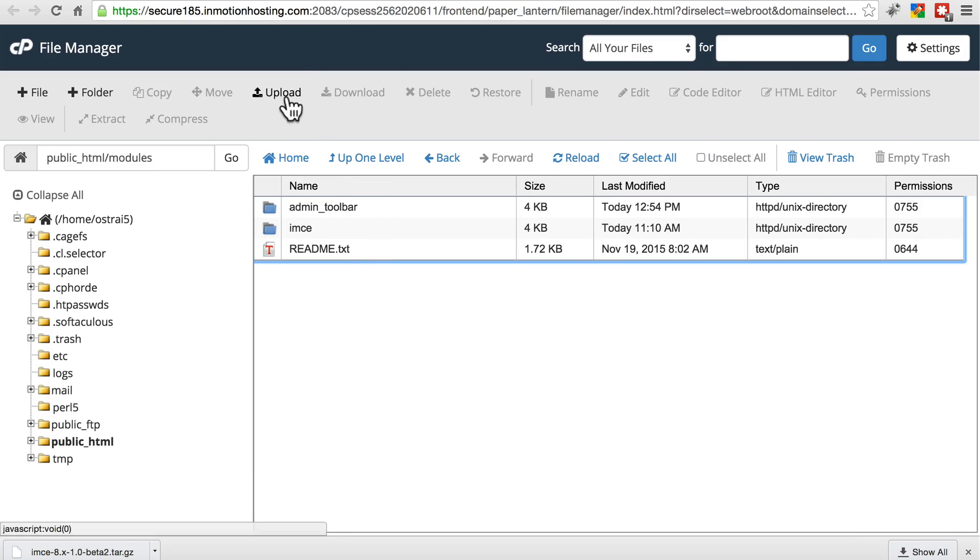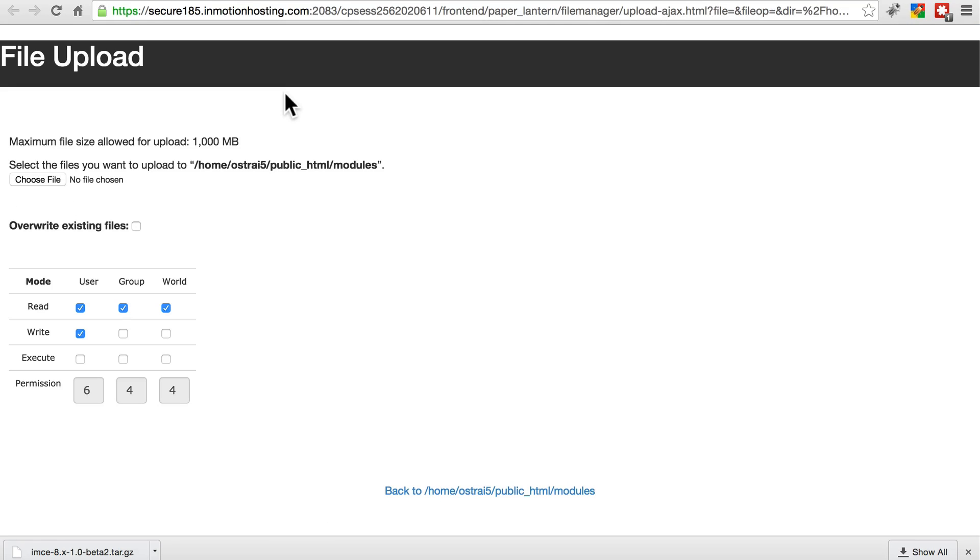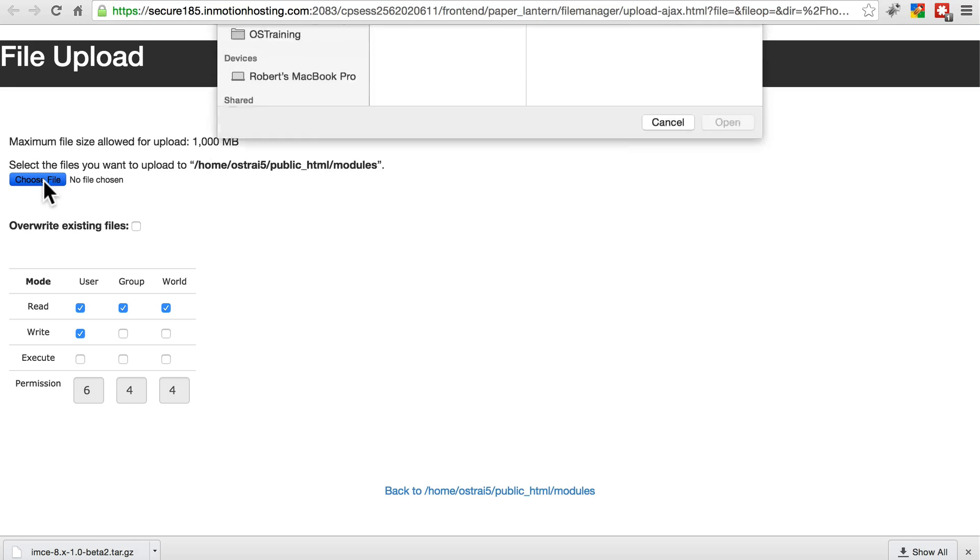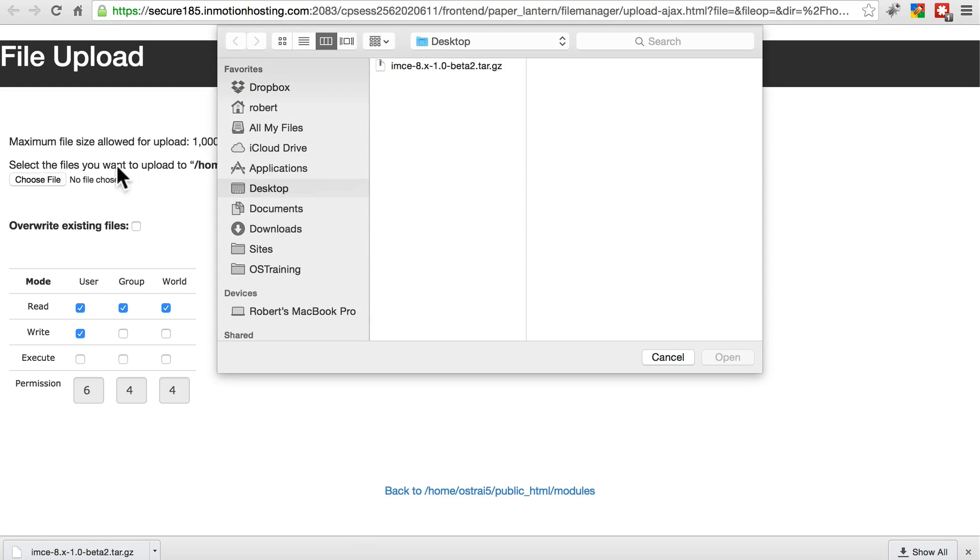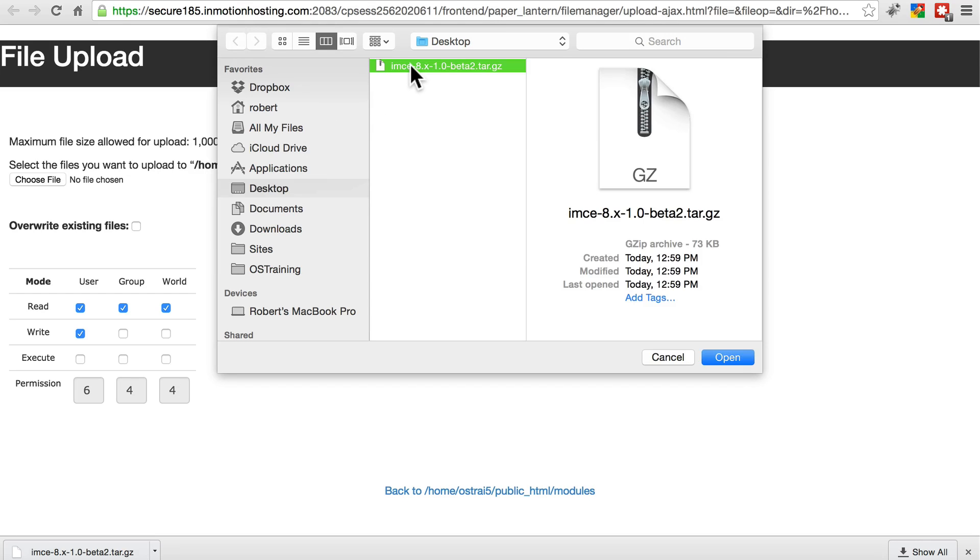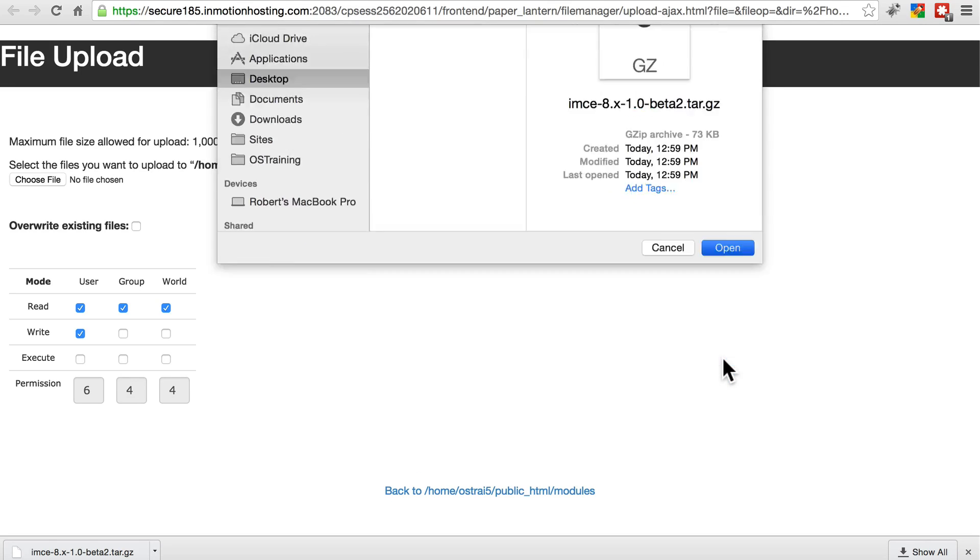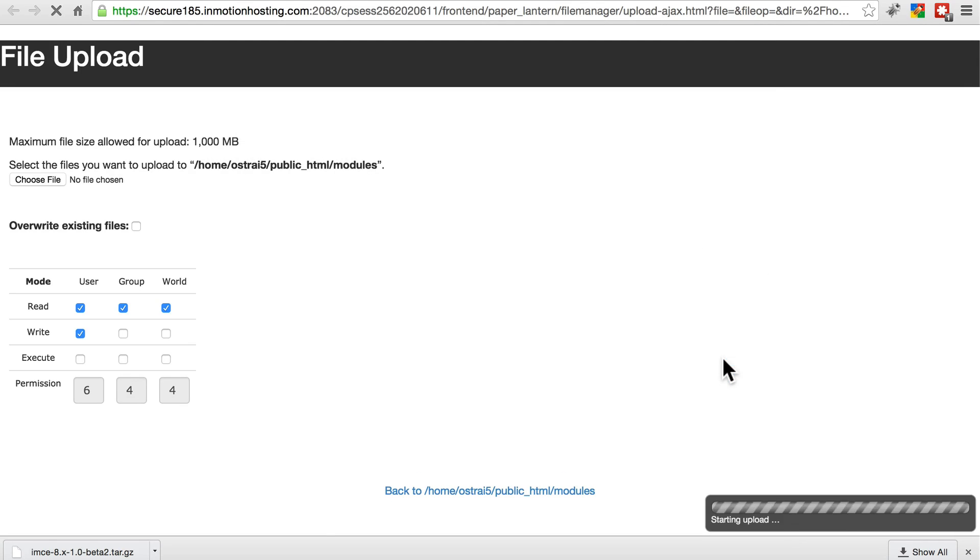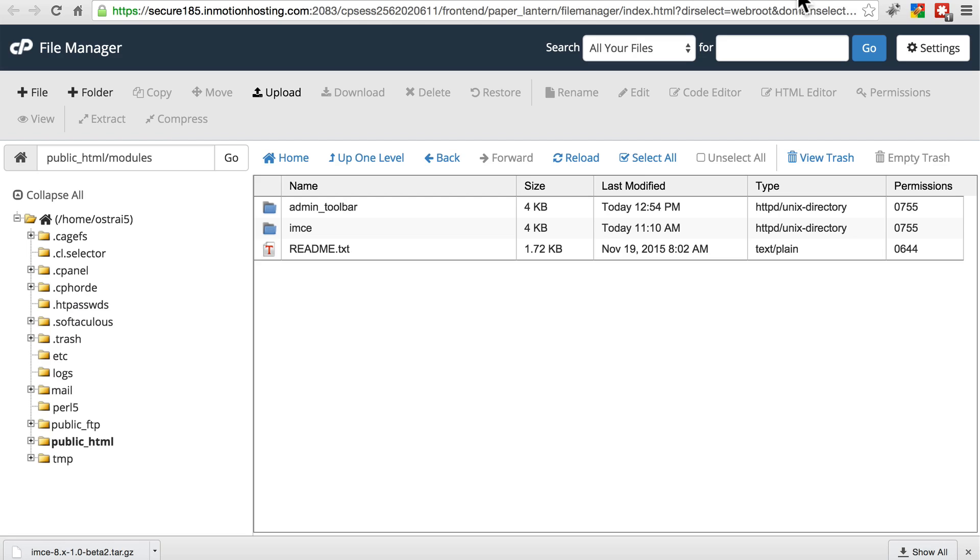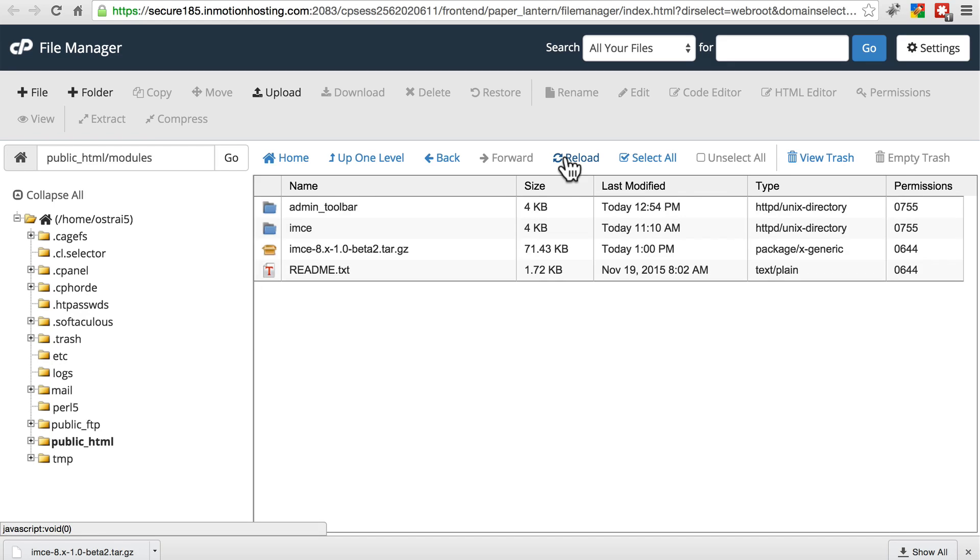And now we're going to upload the file that we just downloaded. That's the newest version of the module that we're updating. Go ahead and select that tar.gz file. Click open. And once that's done, go back to the file manager. Reload this screen.